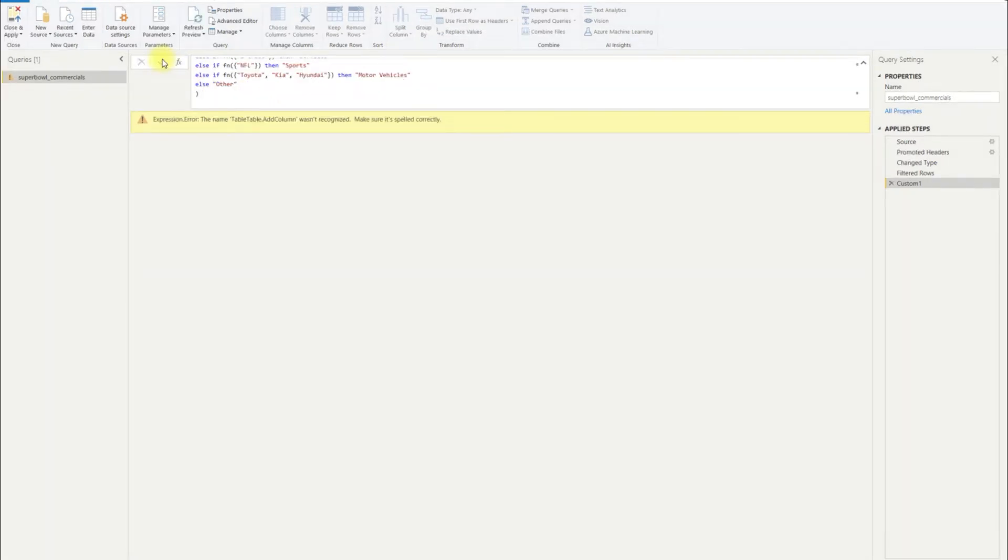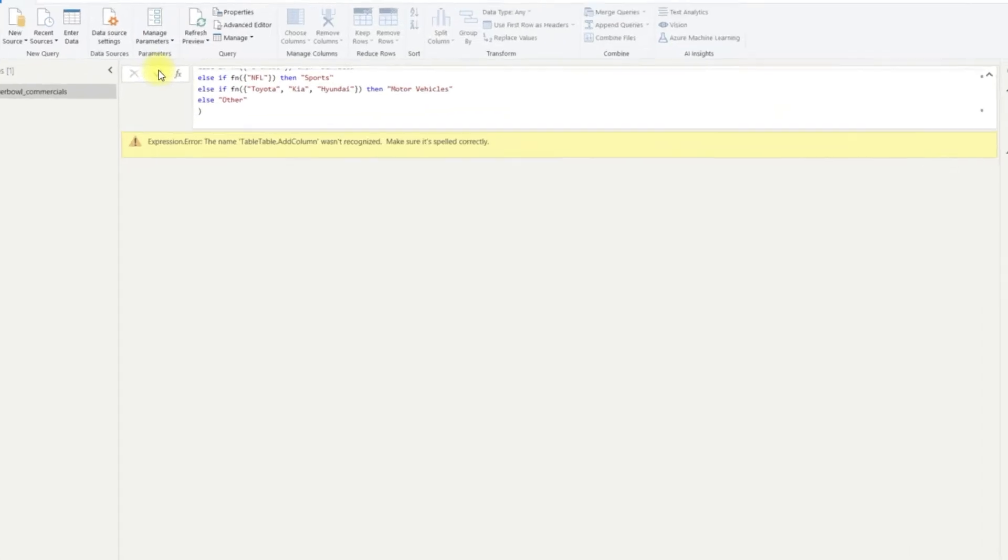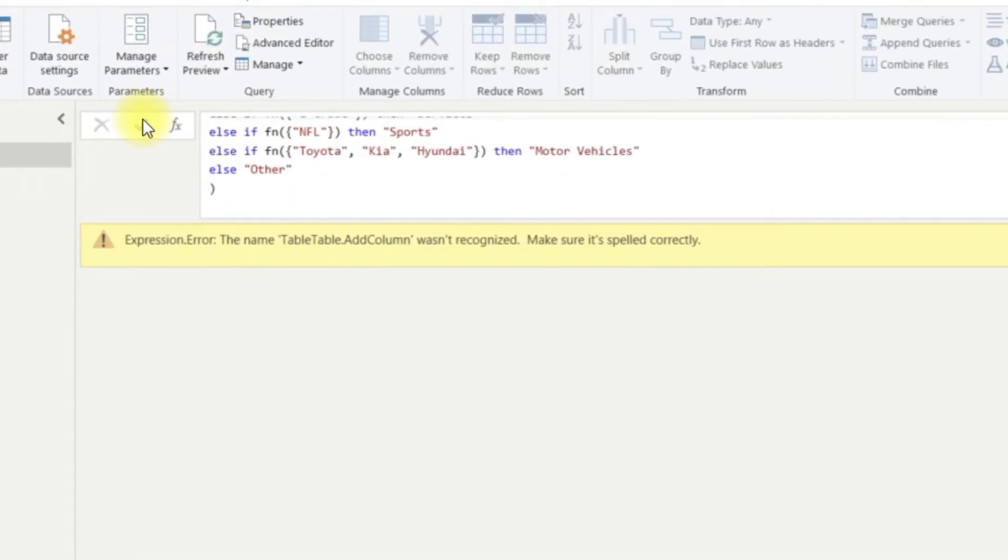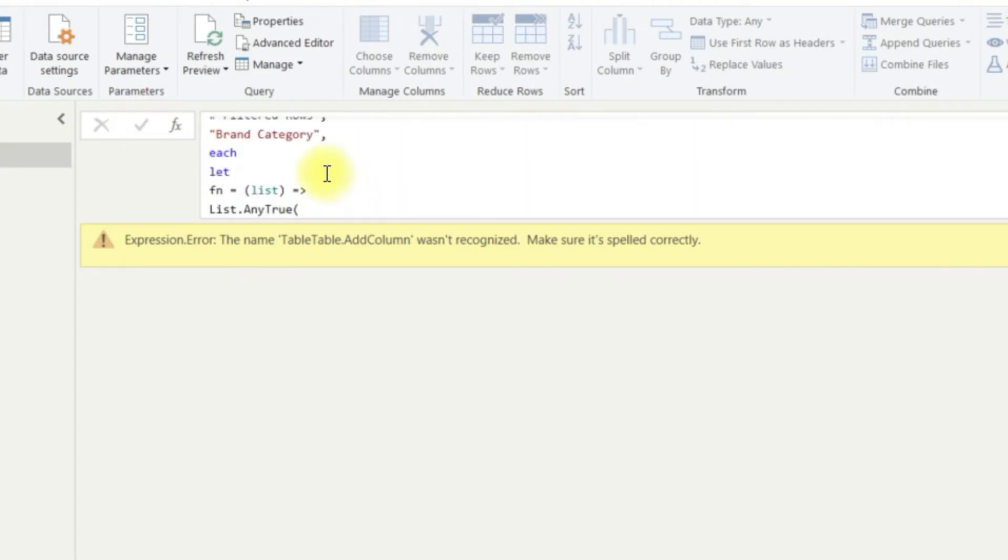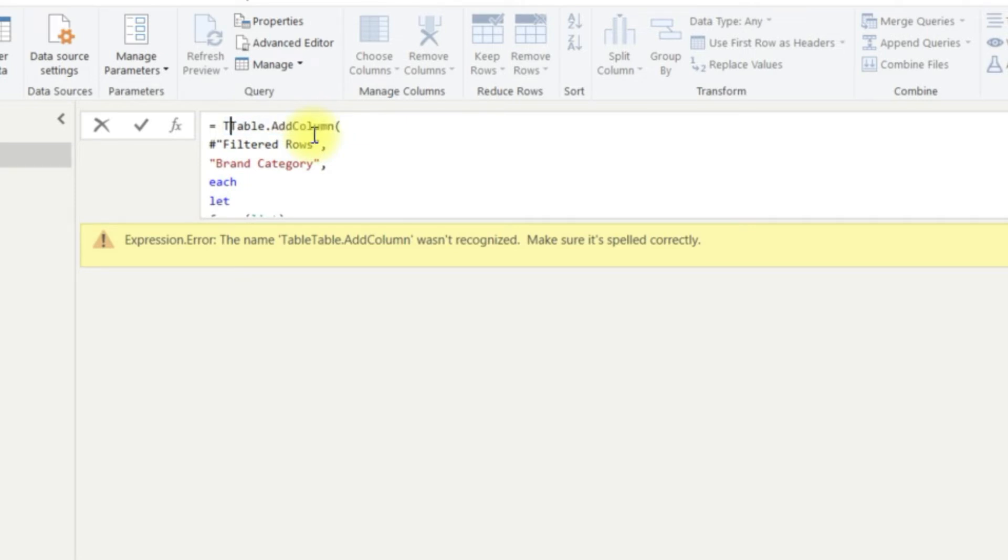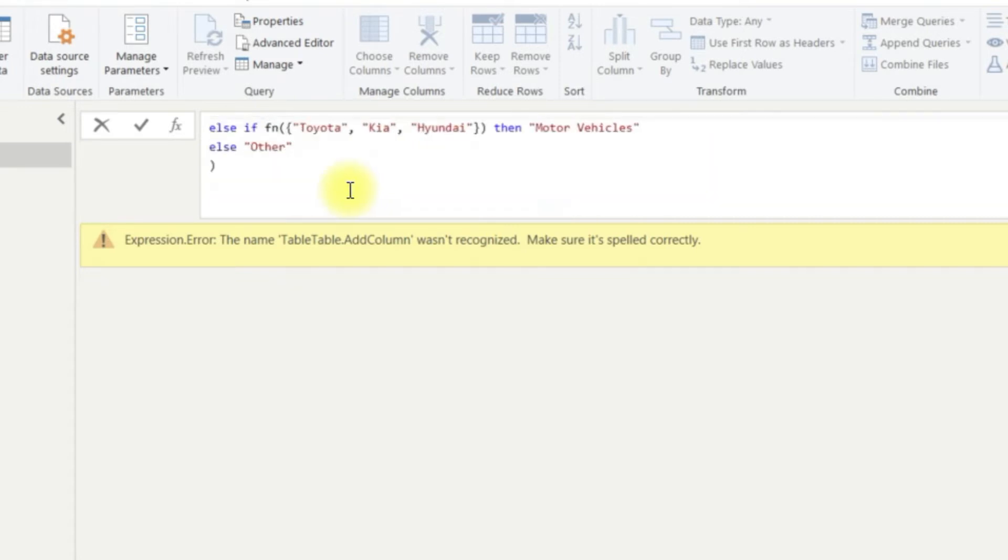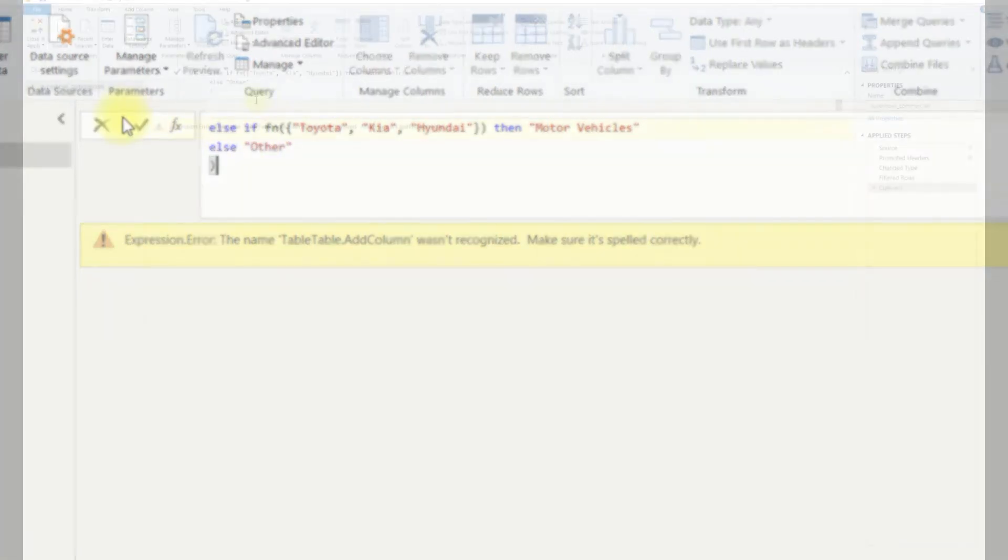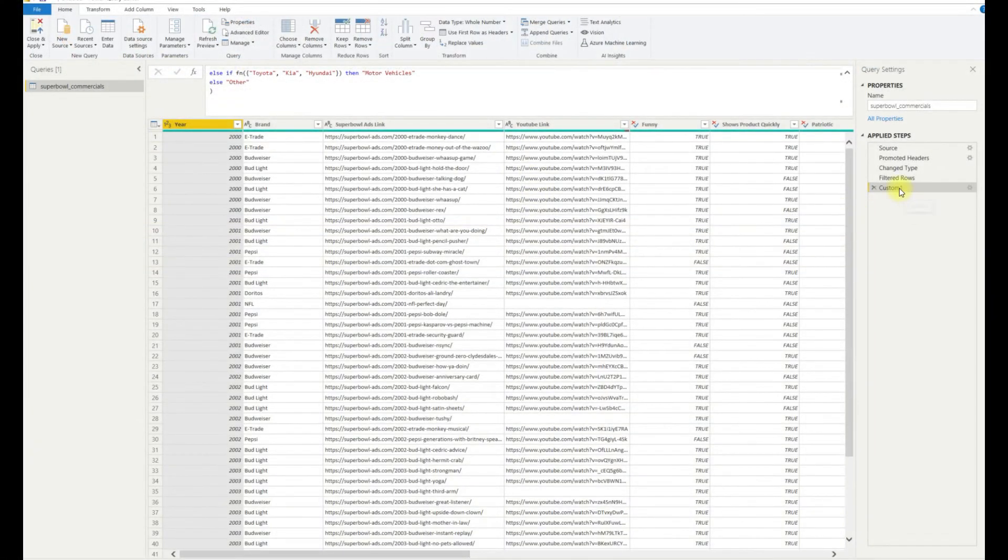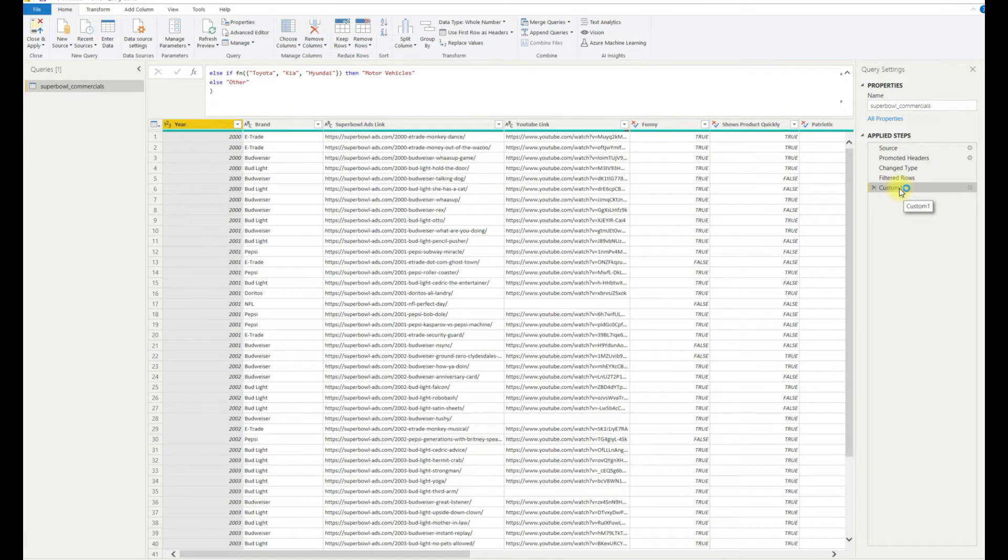Oh, again, another error. Helpfully Power Query gives actual useful advice in their error checking and not just some random code of numbers. So you'll find sometimes when you auto add functions in Power Query, it doesn't actually remove what you were typing and it just adds the function to the end. So this is actually a pretty common error to find when you manually write code. Well, it is for me anyway. Okay, so now it finally works.